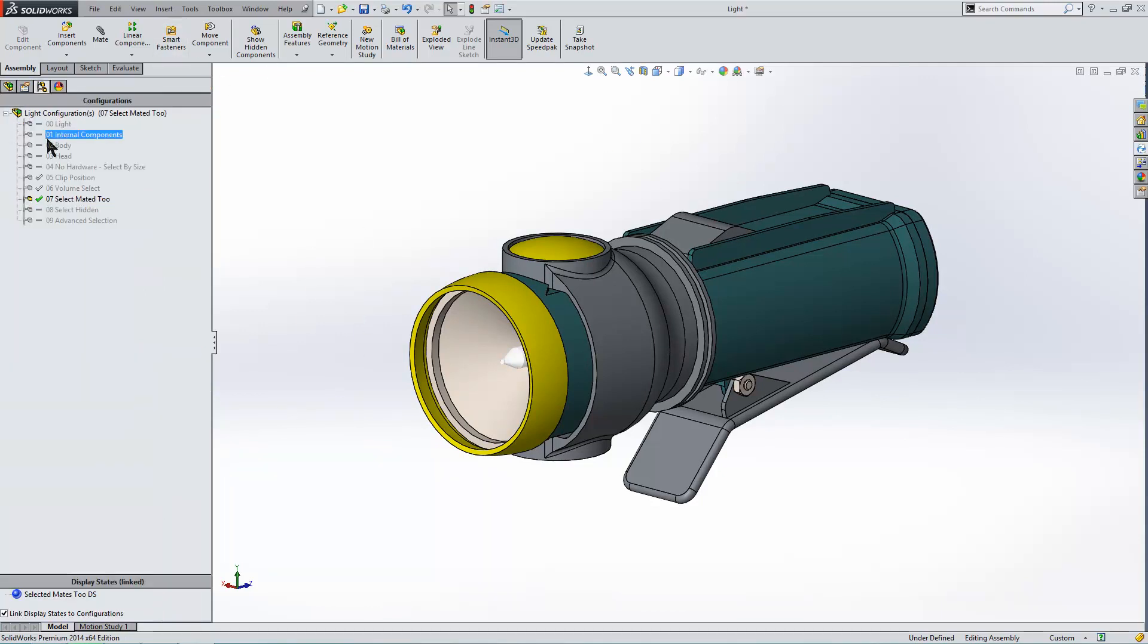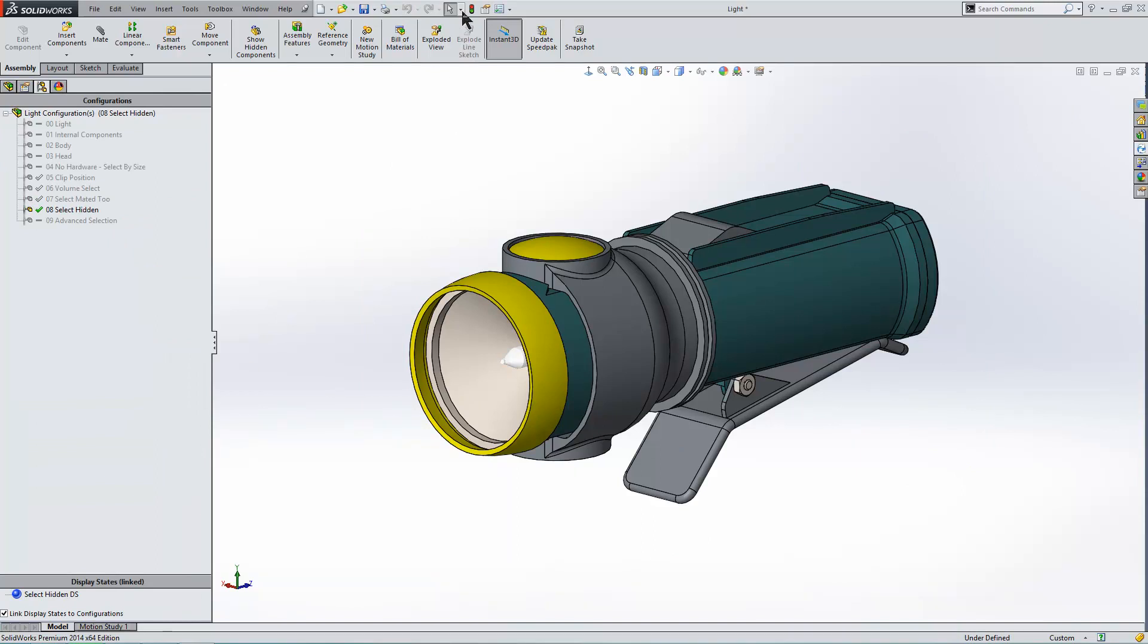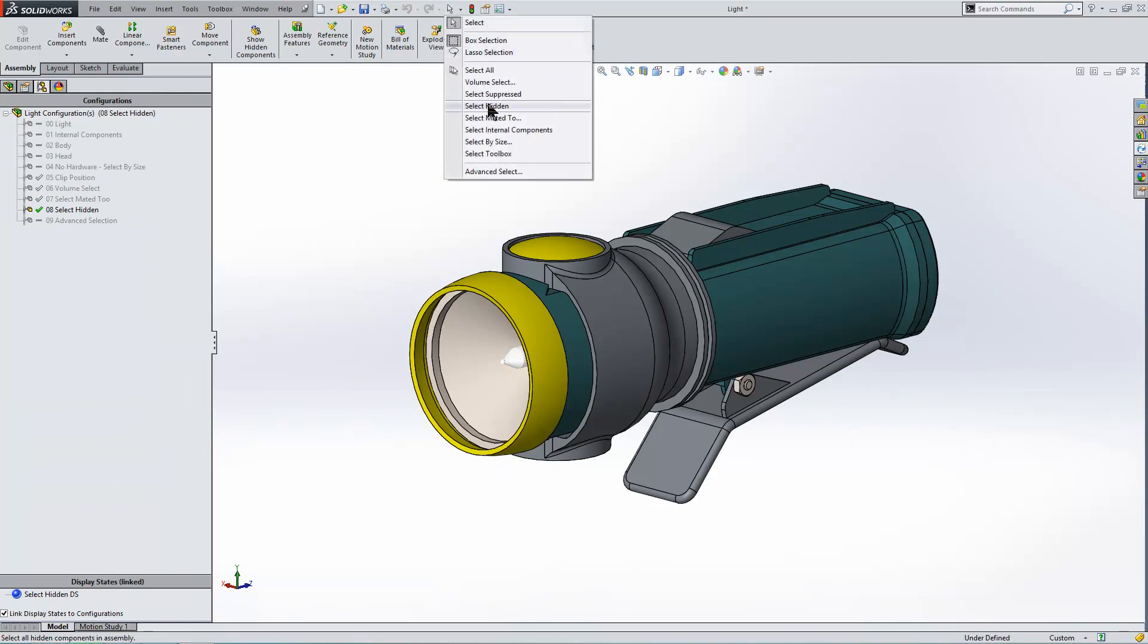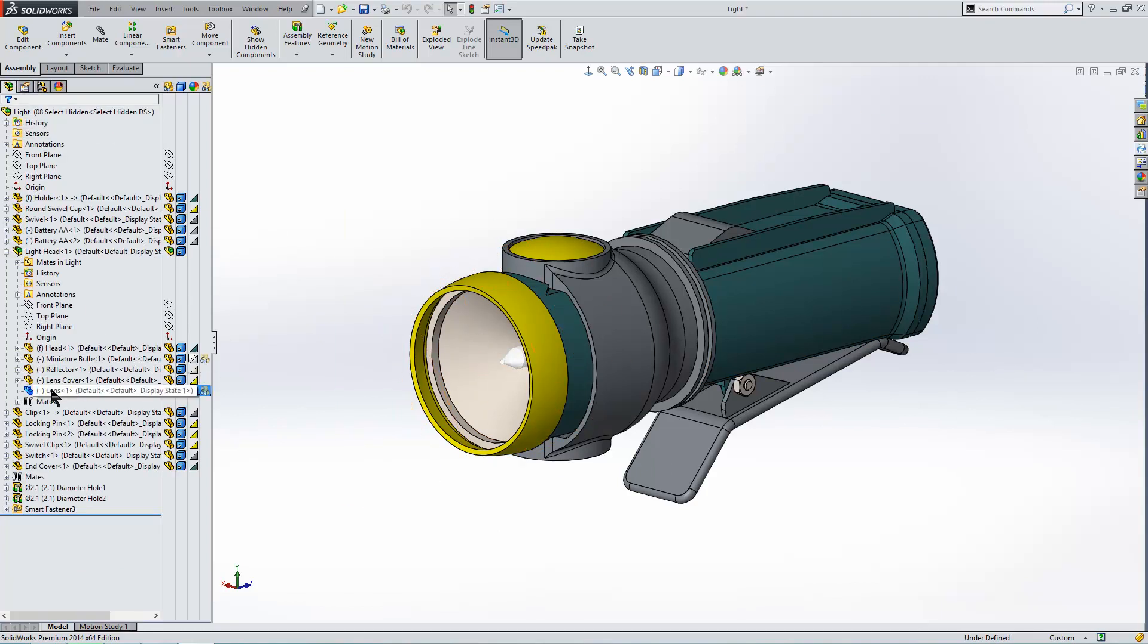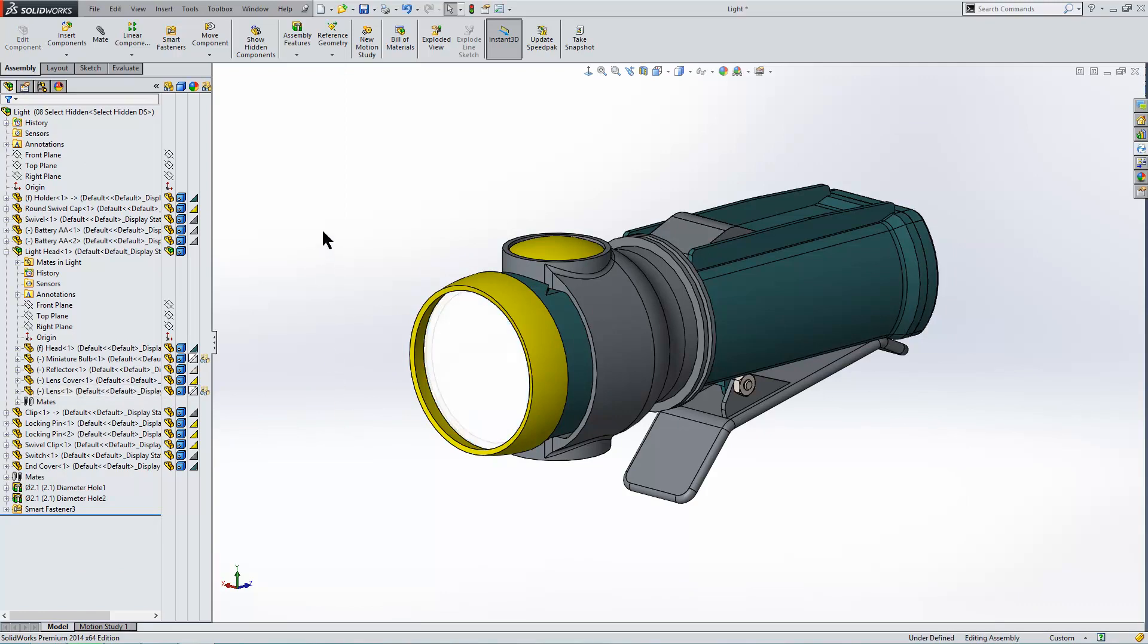Our next configuration is select all the hidden components in this assembly. So we can use our select hidden tool. Now we're just going to highlight the one that we just hidden, which is that lens. We can't see it in the graphics area, obviously, because it's hidden. But we can see it's highlighted in the feature tree. Just a matter of bringing it back.